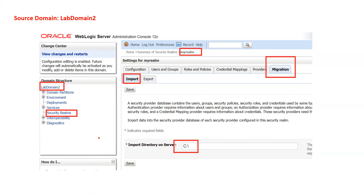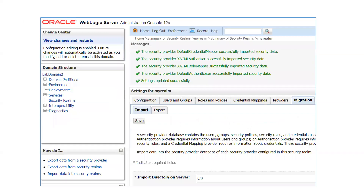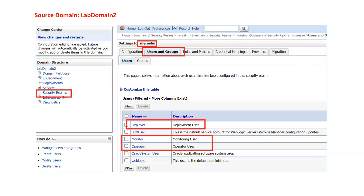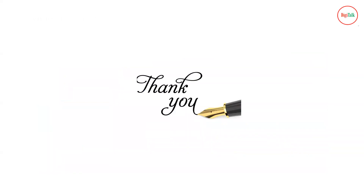To import into the secondary domain, go to domain two, click Security Realms, then Migration and the Import tab. Specify the same directory where you exported the content. Click Save and it will import all contents into the domain. You can then go to myrealm Users and Groups and see that deployer, monitor, and operator users are now present. This is how you can export and import user credentials and details from one domain to another — that covers the embedded LDAP server. Thanks for watching and stay tuned for more videos.